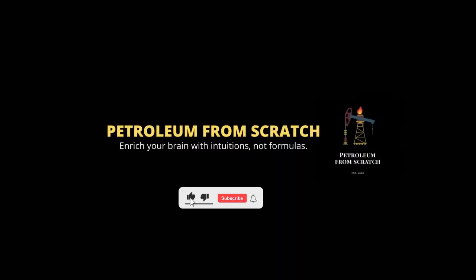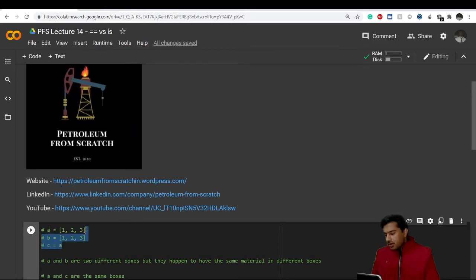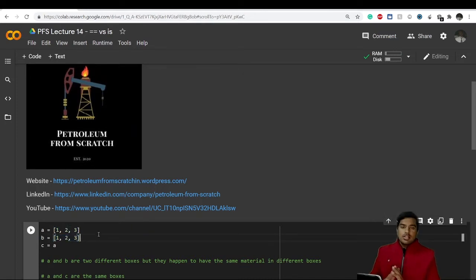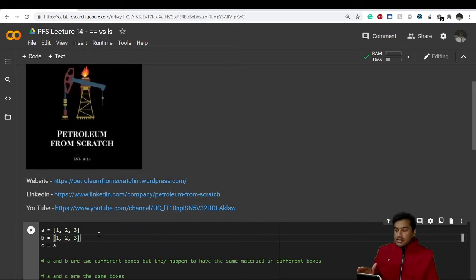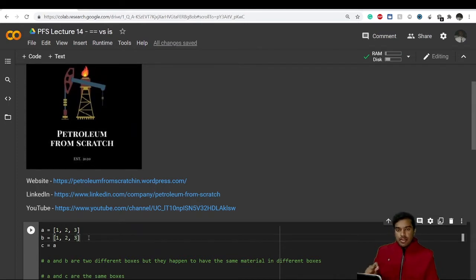I have created three variables here. This is something new for you — this is known as a list. Variable 'a' is a list, and 'b' is also a list. Don't get confused about lists; just follow along. I'm giving you this example to make a better understanding of the difference between double equals and the 'is' keyword. I have inputted the same value for both 'a' and 'b', and I have set 'c' equal to 'a'.